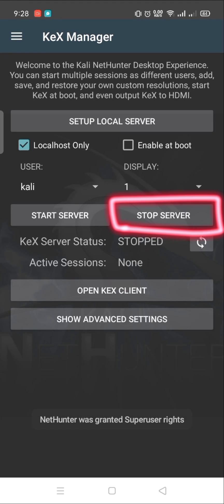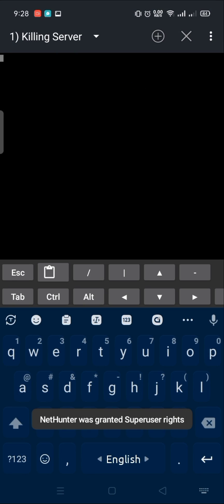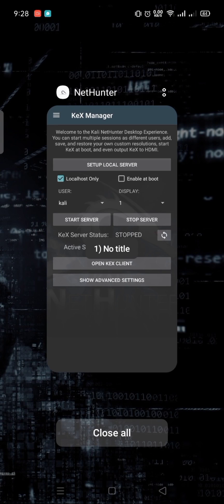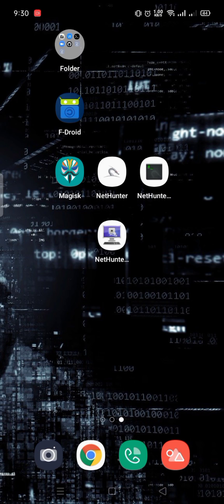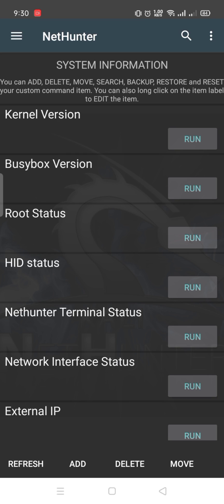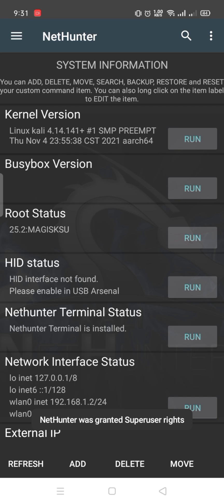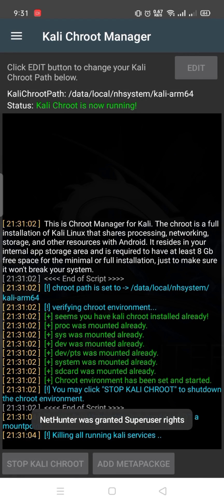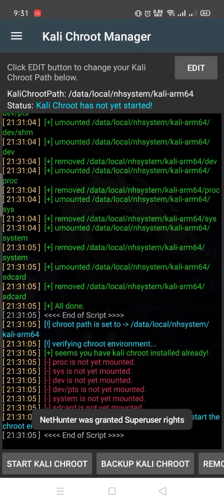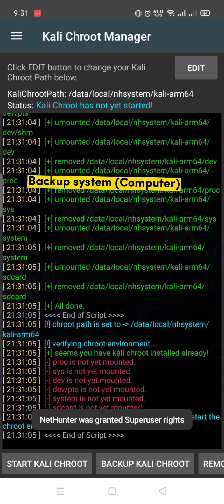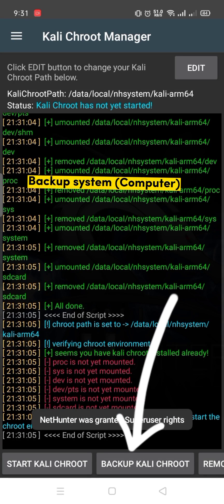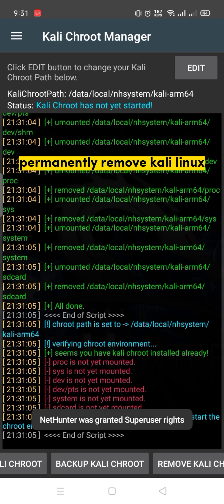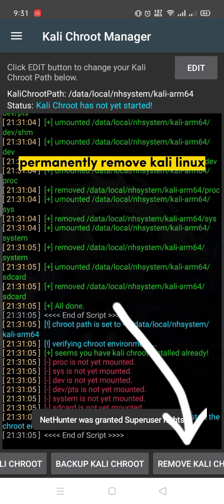Click here to stop the server. In the Kali Chroot Manager, click here to stop Kali Chroot. If you want to backup your system, click here to backup. If you want to permanently remove your system, remove it from here.